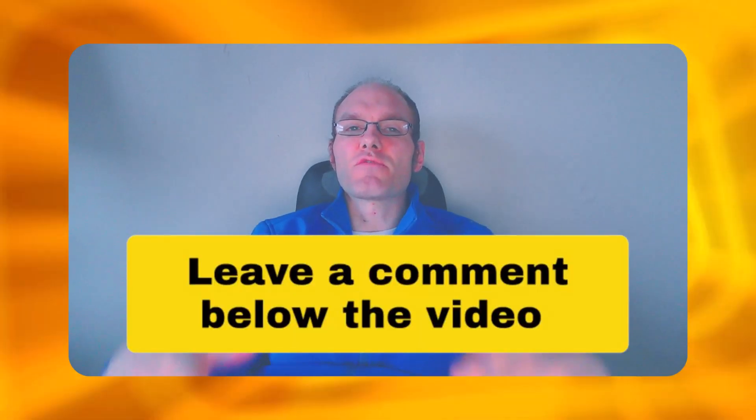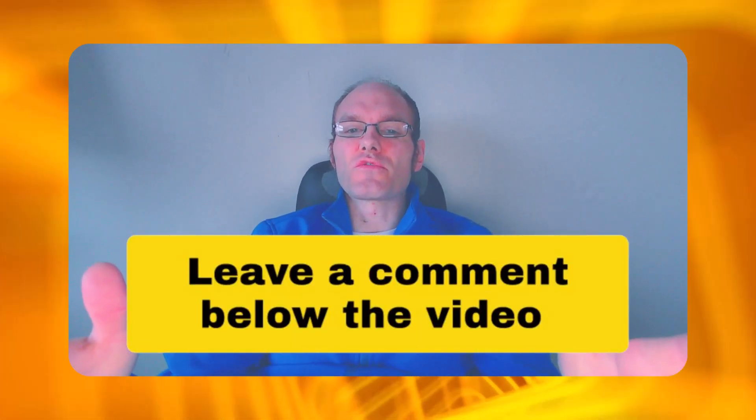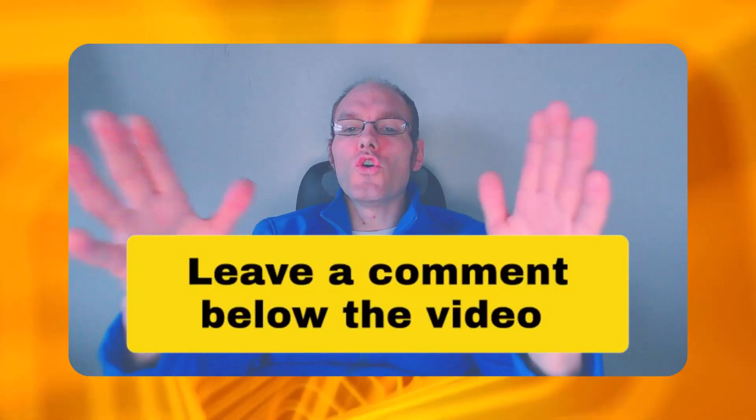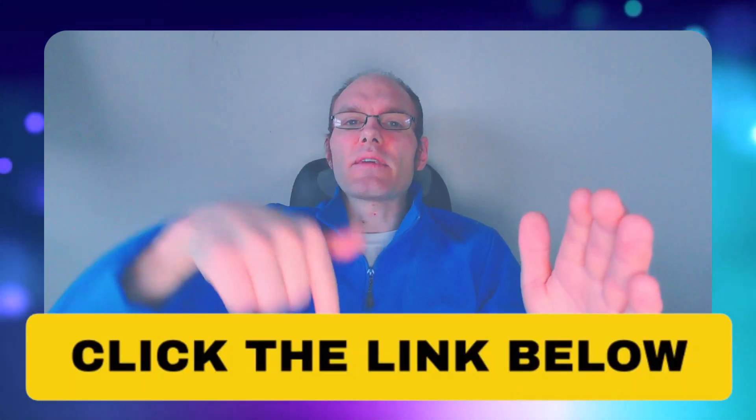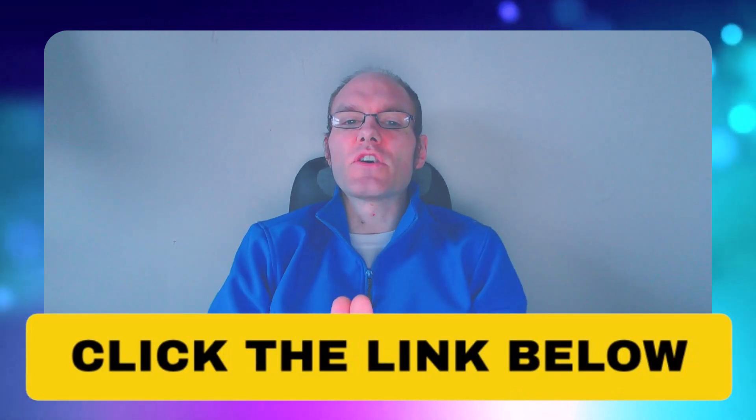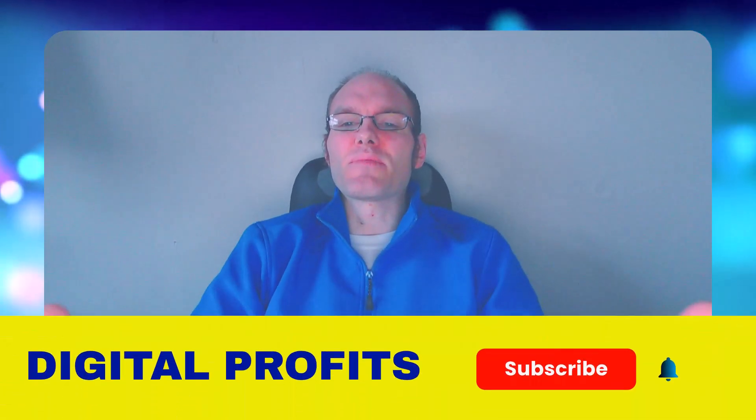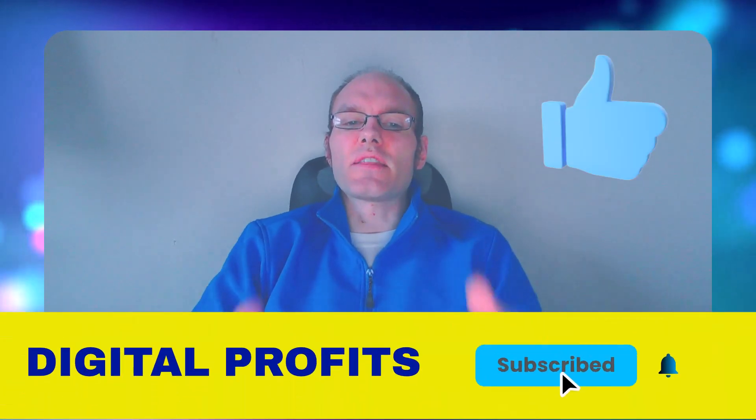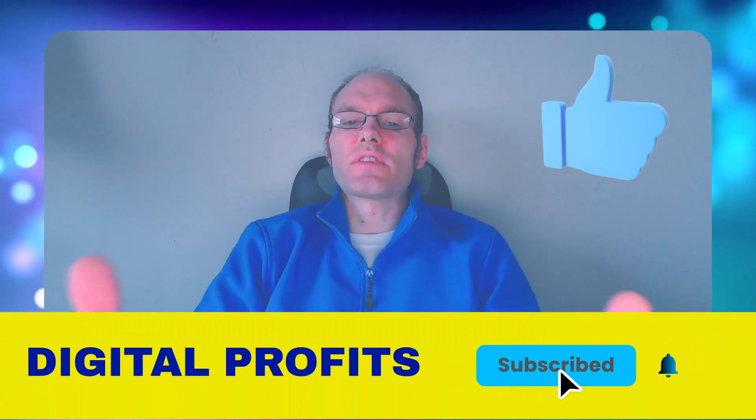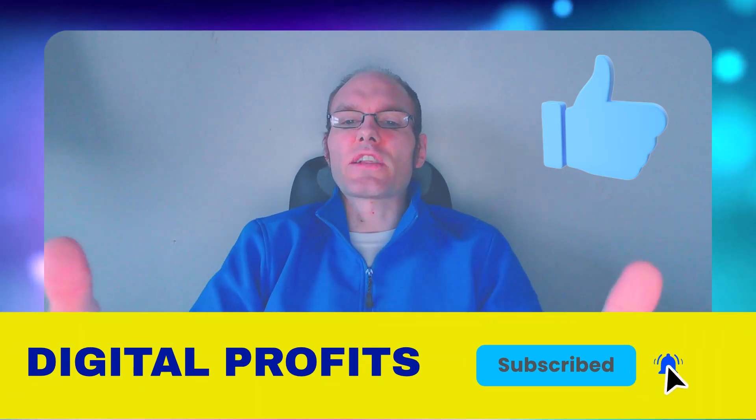Thank you for watching. Leave a comment below the video and tell me which strategy or method from this video you are going to use first, or if you have any questions, drop them below. If you're looking for a way to create a second income online, click the link below to join our exclusive webinar. I hope you found this video useful. Please share it with your friends, like it, and hit that subscribe button. Thank you for watching.